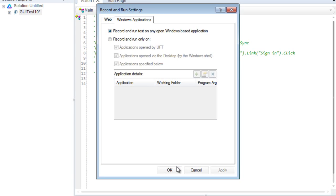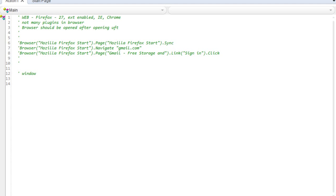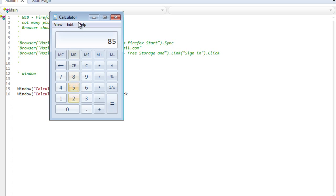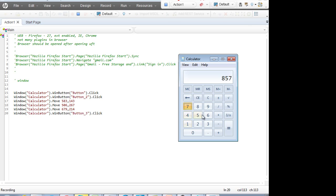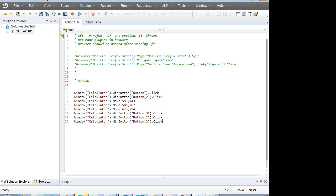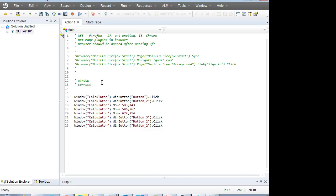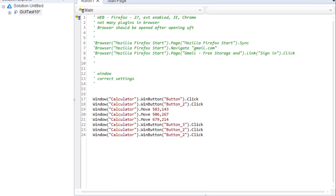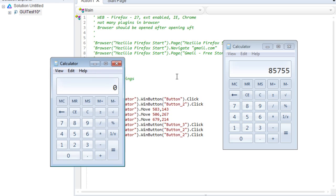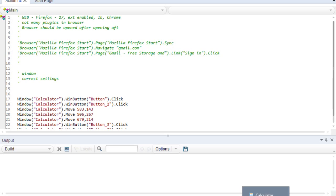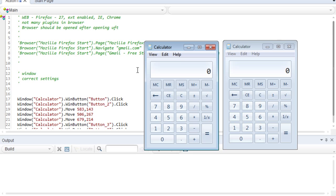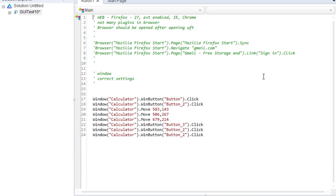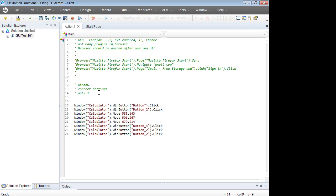After applying those settings, if you go inside recording mode and open the calculator, it records — even the movement of the window. When you run the code, the same actions are performed very fast. The first rule for Windows-based applications is to correct the settings. The second rule: if you have two calculators open and run the code, UFT will get confused which one to use. Make sure only one instance of the application is running.